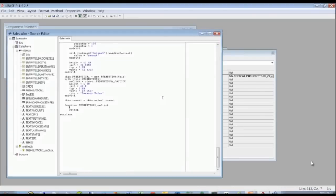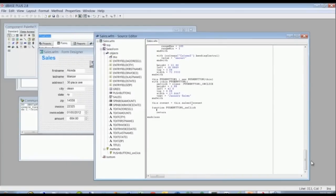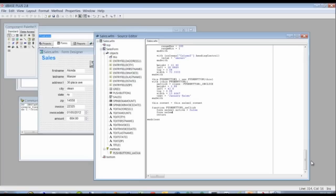When a customer clicks that button, we want something to happen. In the events tab, under the onClick event, we click on the wrench and that automatically brings up the source editor where you can add any code. We're going to filter the data by changing the SQL query on the query object. The query object is called 'sales1', so to reference it we use form.sales1. We set the active property to false first because we're changing the query itself, then we'll set form.sales1.sql — the SQL property.